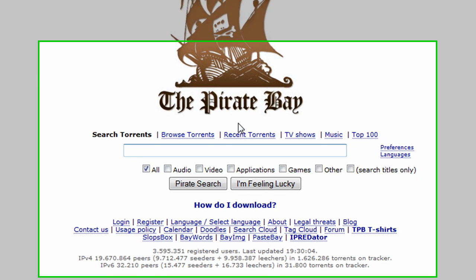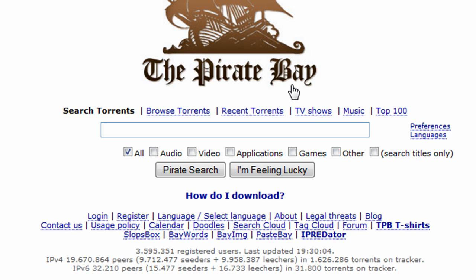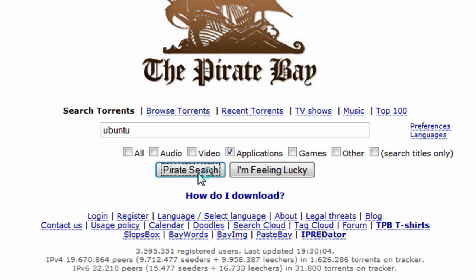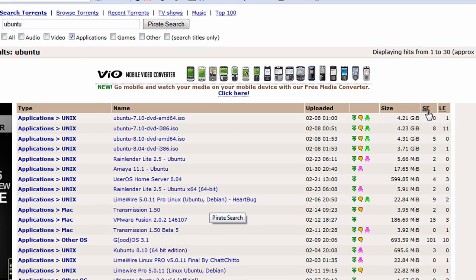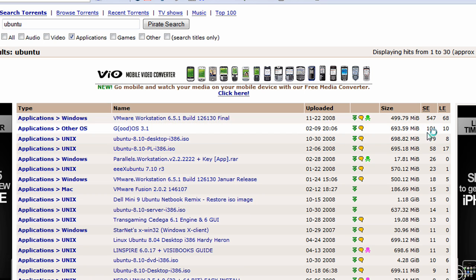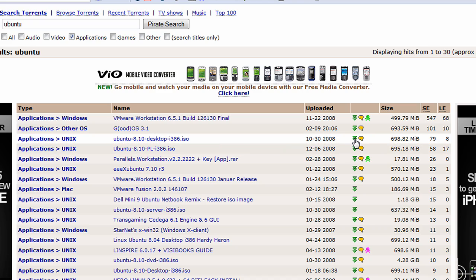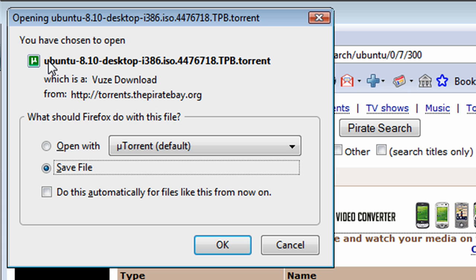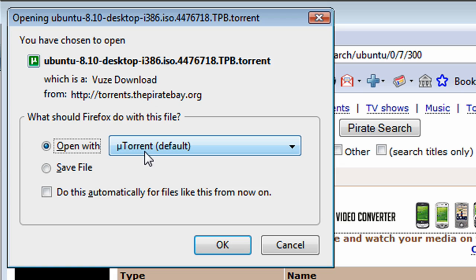First I'm going to go to a torrent search site — I'll use the infamous Pirate Bay, though there are many others and you can also use Google to search. I'm going to search for the Ubuntu operating system, filtering by applications. The site provides a sort column, so I'm going to sort by seeds and pick the one with plenty. I click the download option and I'm downloading a file called Ubuntu desktop version .torrent — this is something we'll come back to later in the video.